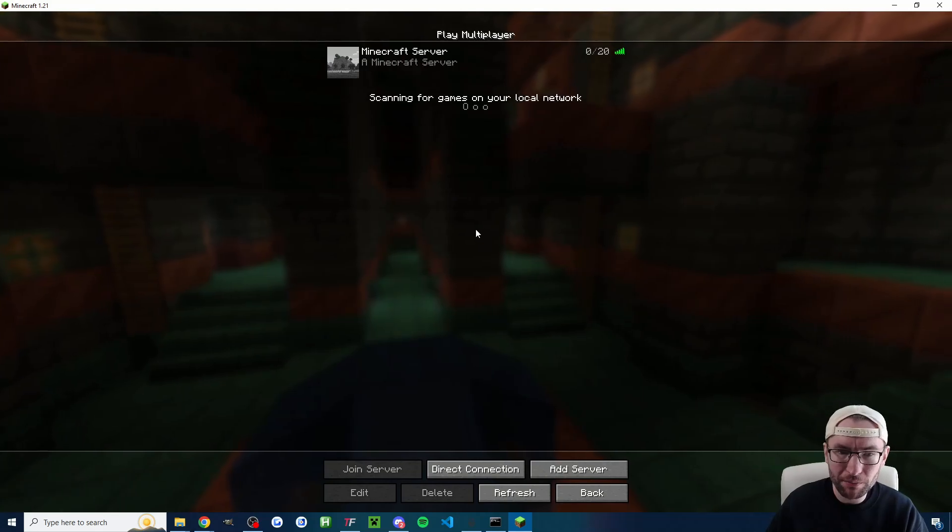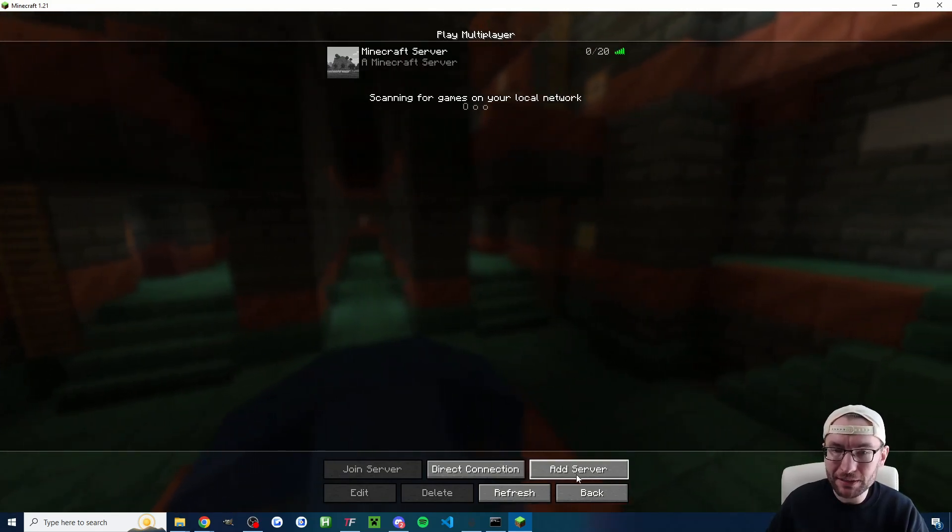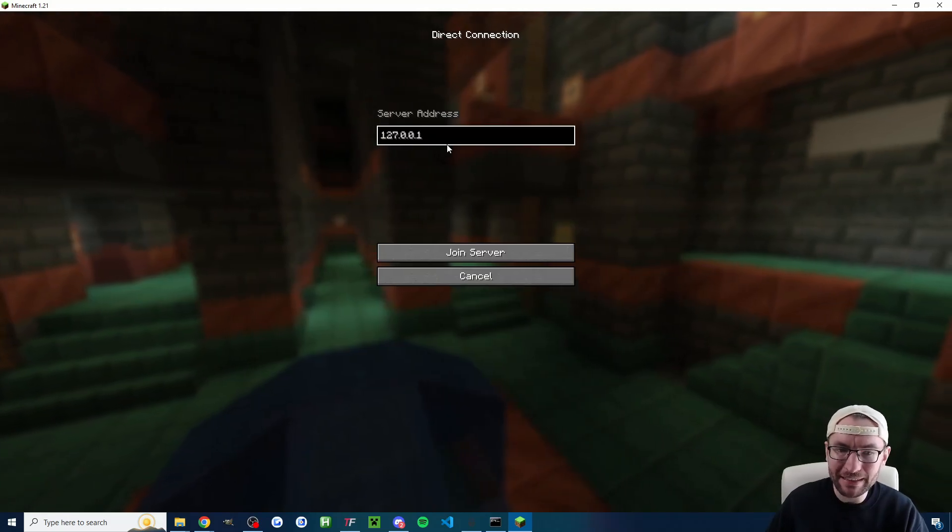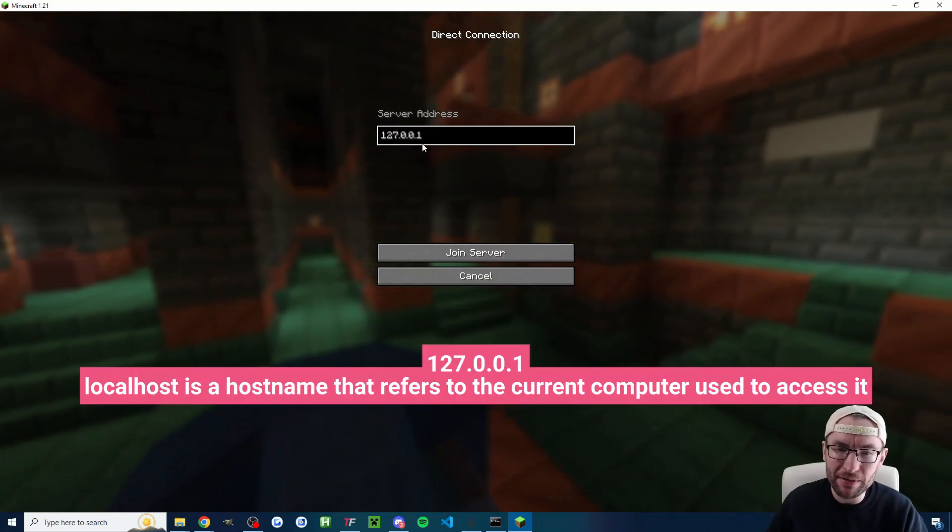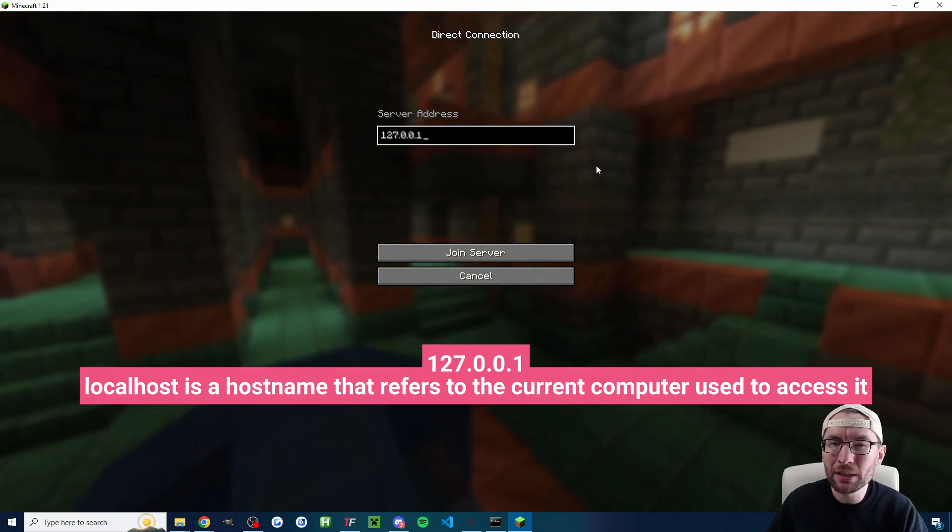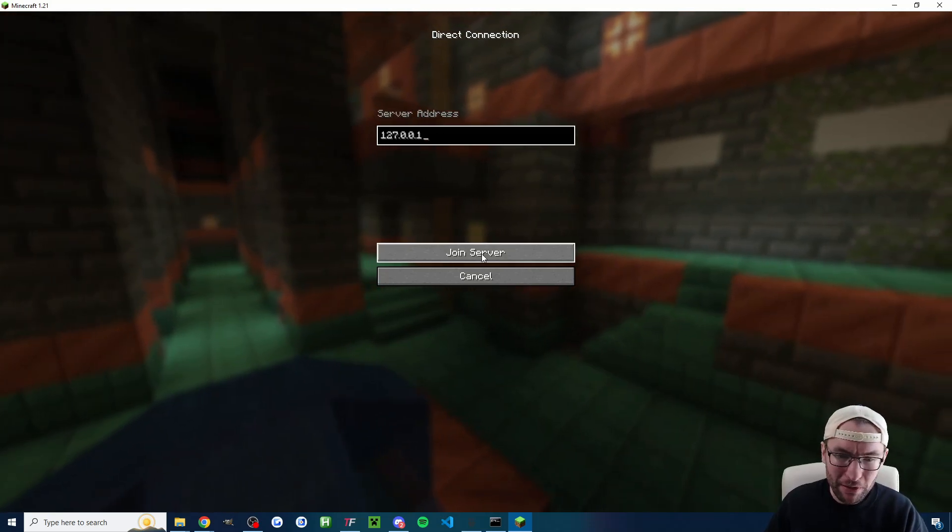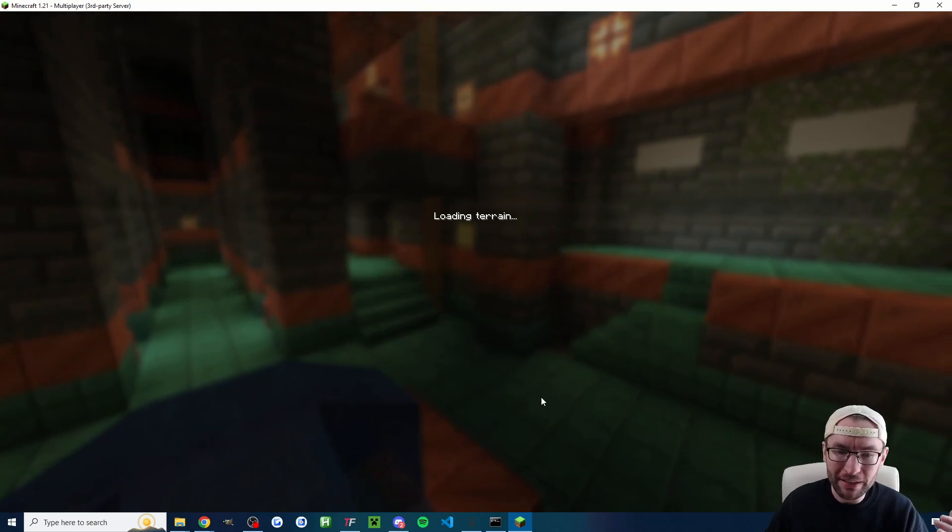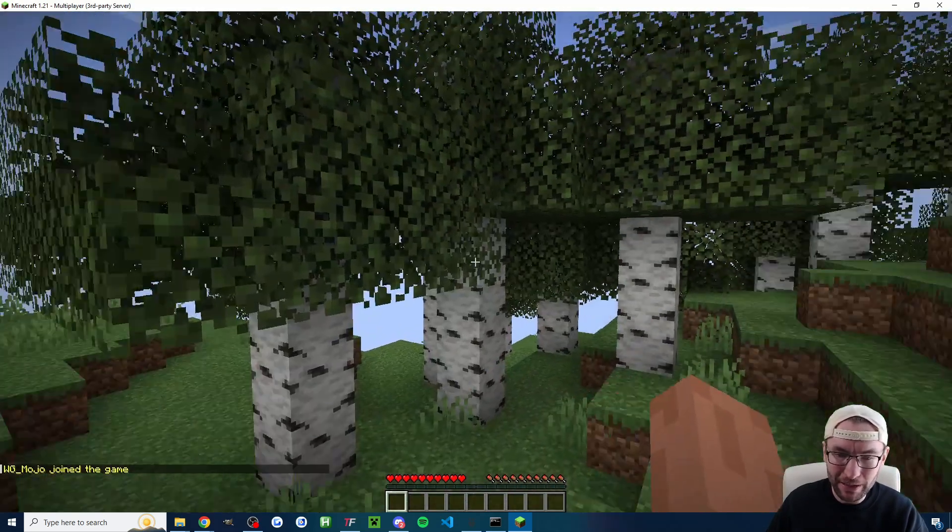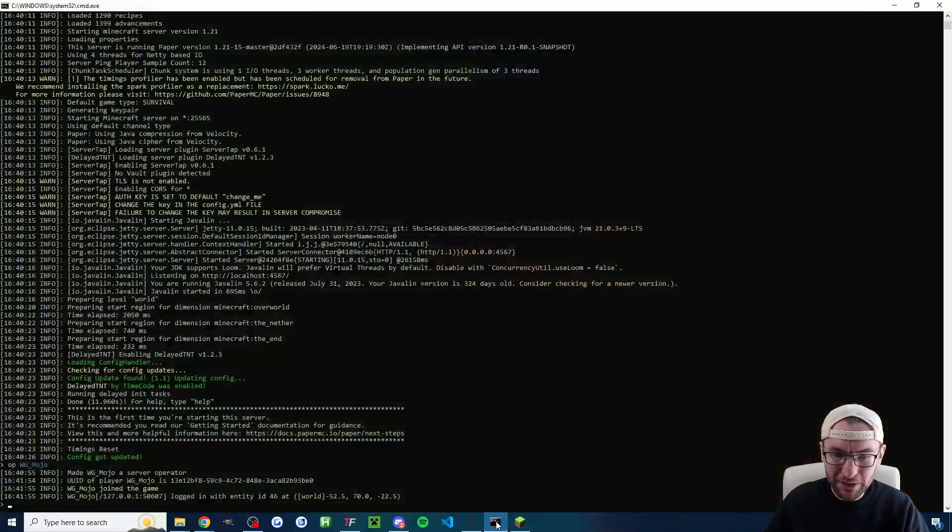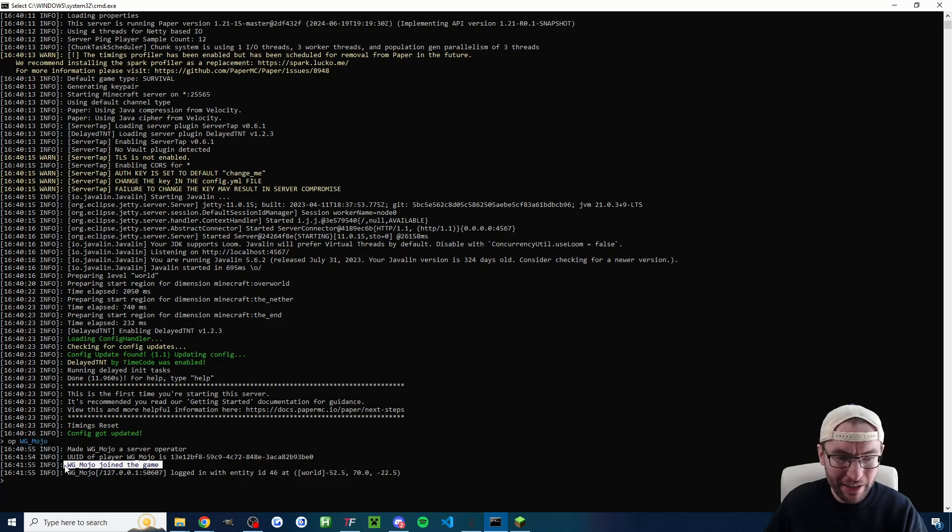So click onto multiplayer. You can either click on add server and type the IP in or click on direct connection and the IP is 127.0.0.1 which is known as the local host IP. Let's now click on join server and with any luck we now should be joined into a clean new server and just clicking into the console you can see it says that I've joined the game.